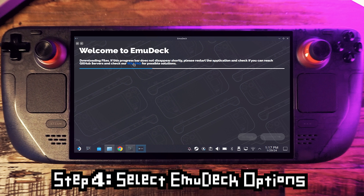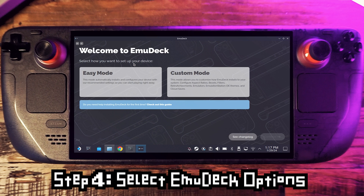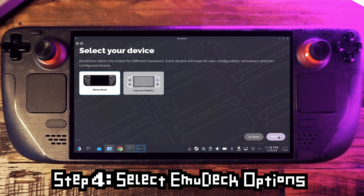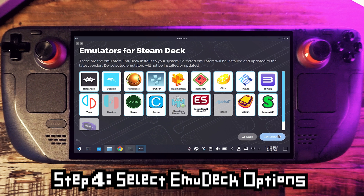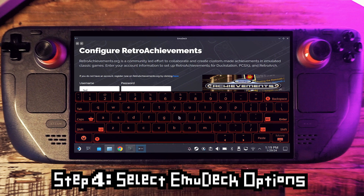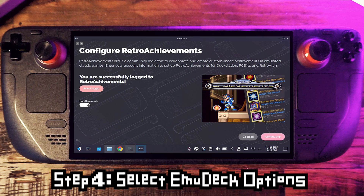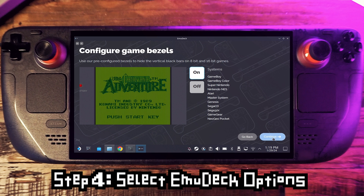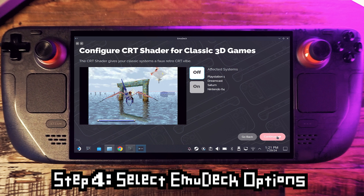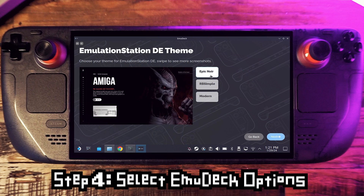Once the install program launches, we'll need to select our options. I suggest you go with custom mode. Go through the helpful questionnaire to decide all the stuff. Choose where your ROMs will be stored. Choose which emulators to install — I suggest you stick with the default selection, but turn off any you don't want. Choose if you want autosave enabled. Log into your Retro Achievements account if you have one. Then pick whichever you prefer for the bezels, scaling options, and shaders. You can come back and tweak this stuff later if you change your mind.